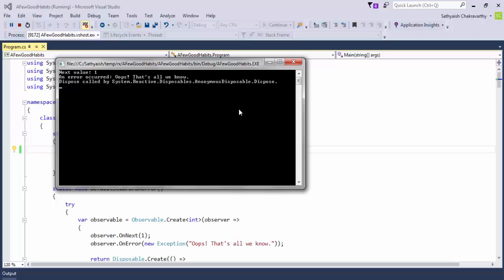In summary, always call dispose on your subscriptions and always provide an onError handler if nothing else. It's always good to provide an onCompleted handler because there may be never-ending sequences. And you cannot get away by not providing an onNext while providing the other two — you could provide none of them, but then what's the point of subscribing?